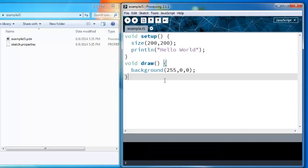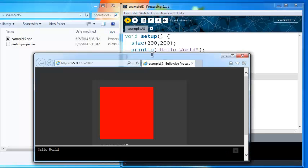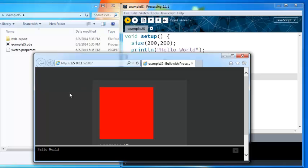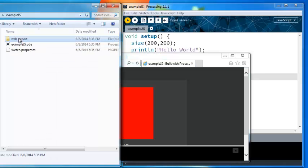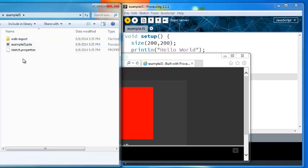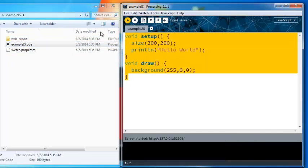JavaScript mode as you can see is pretty much the same, got a different background, different color here. But when you run it instead of running it in your desktop it runs in a browser. It creates a folder called web export inside the processing project folder.